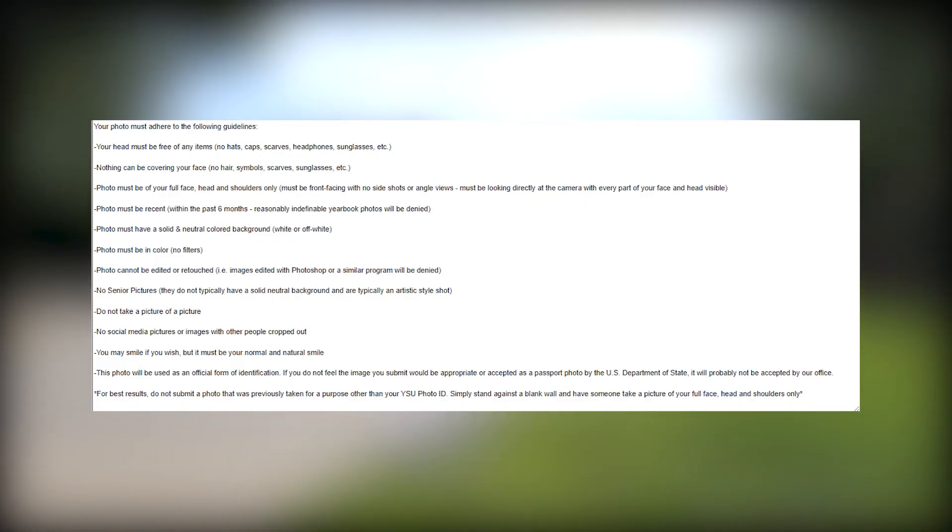Then go to the Reason for Photo Submission drop-down box and select the option that best fits you. After this, choose file and upload the picture that you want to be on your YSU ID. Keep in mind that if your photo does not follow the guidelines it may be rejected, so ensure that you follow them closely. Once your photo is inserted, select Upload Photo.